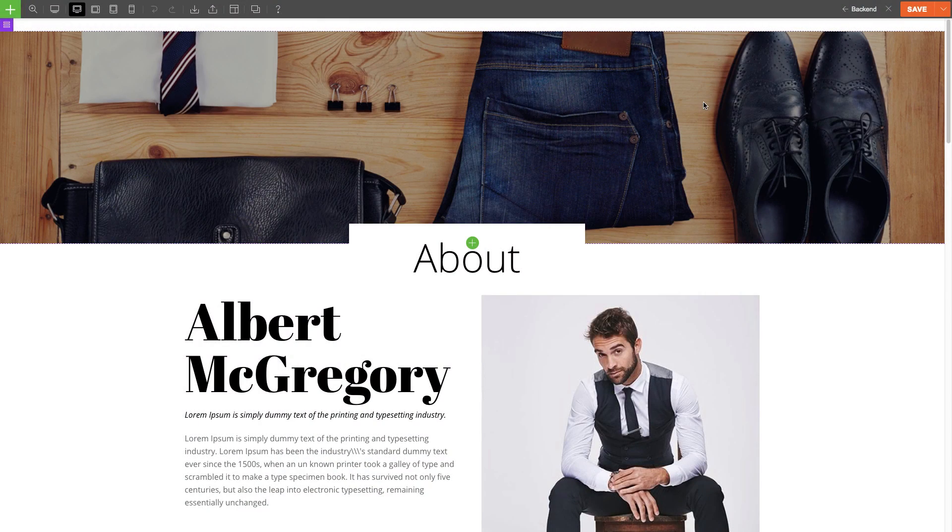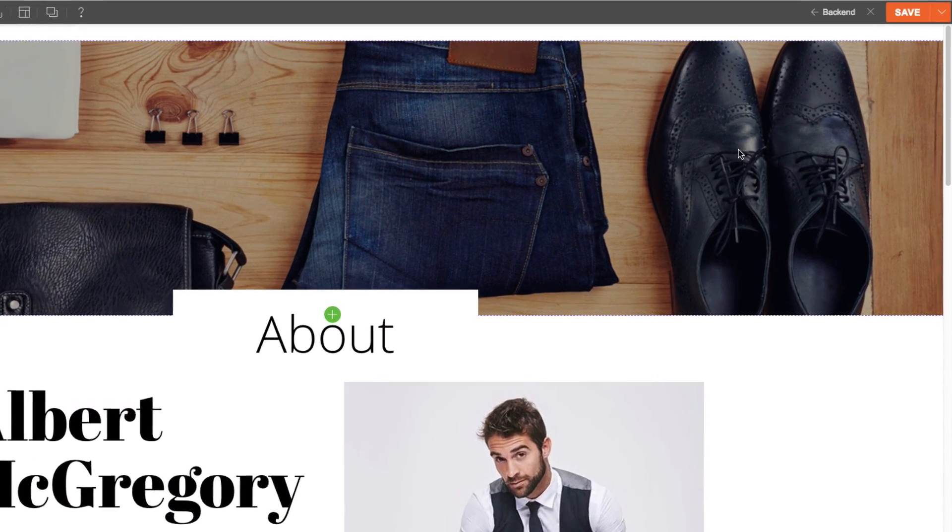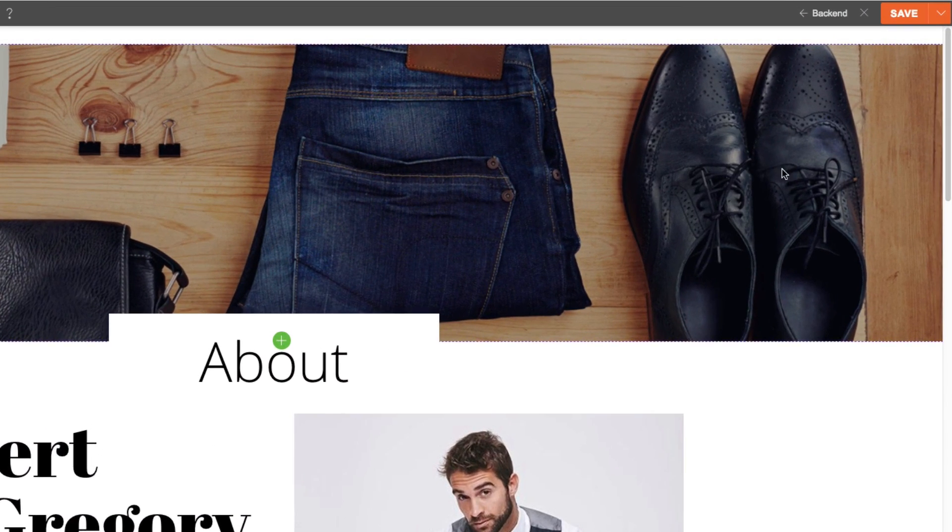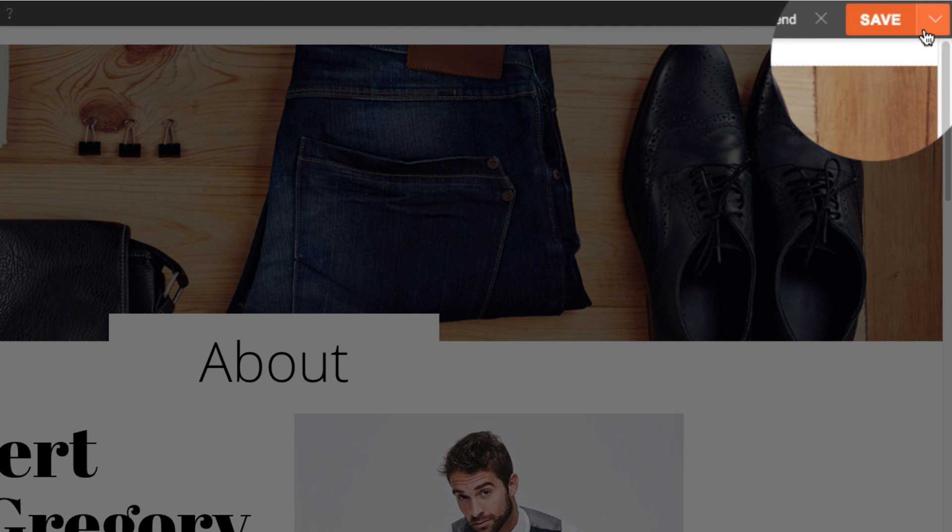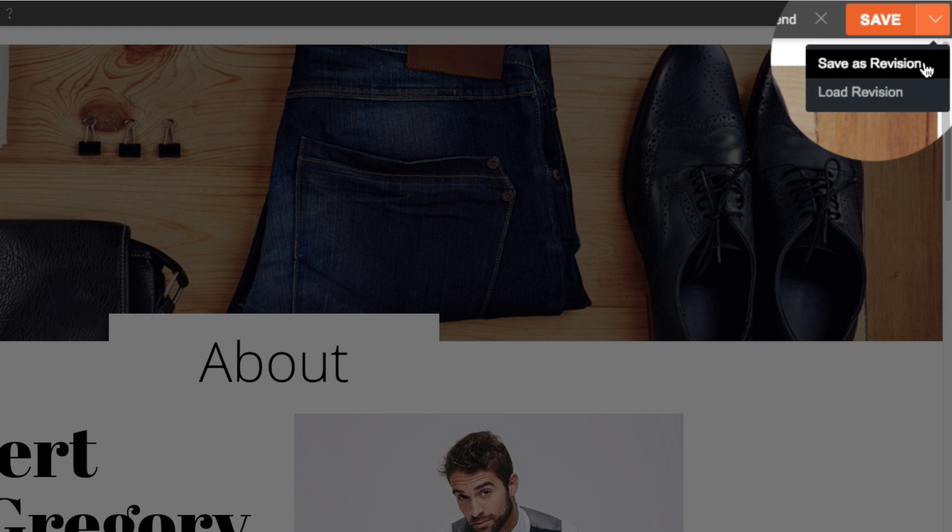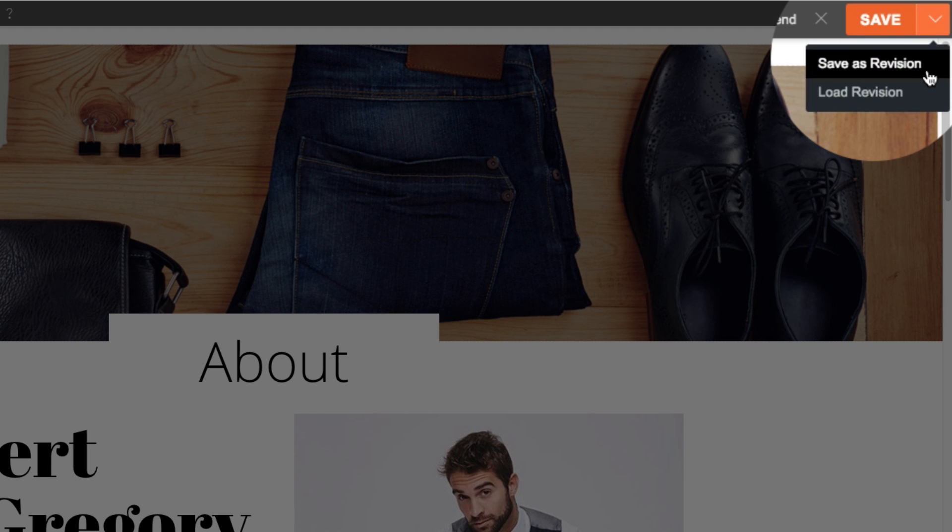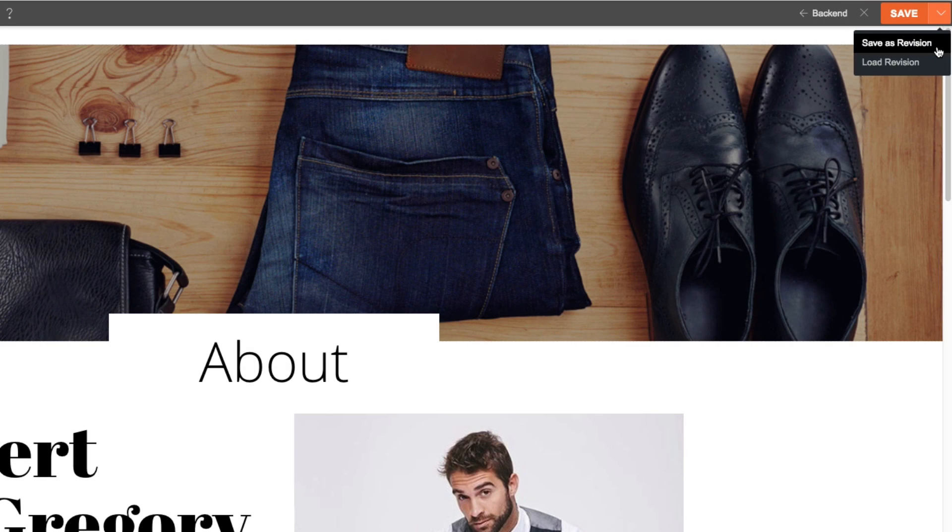To save a builder revision, simply go to the Save button on the upper right corner. You'll see an arrow drop-down. Click this and you'll see the option to Save as Revision or to Load Revision.